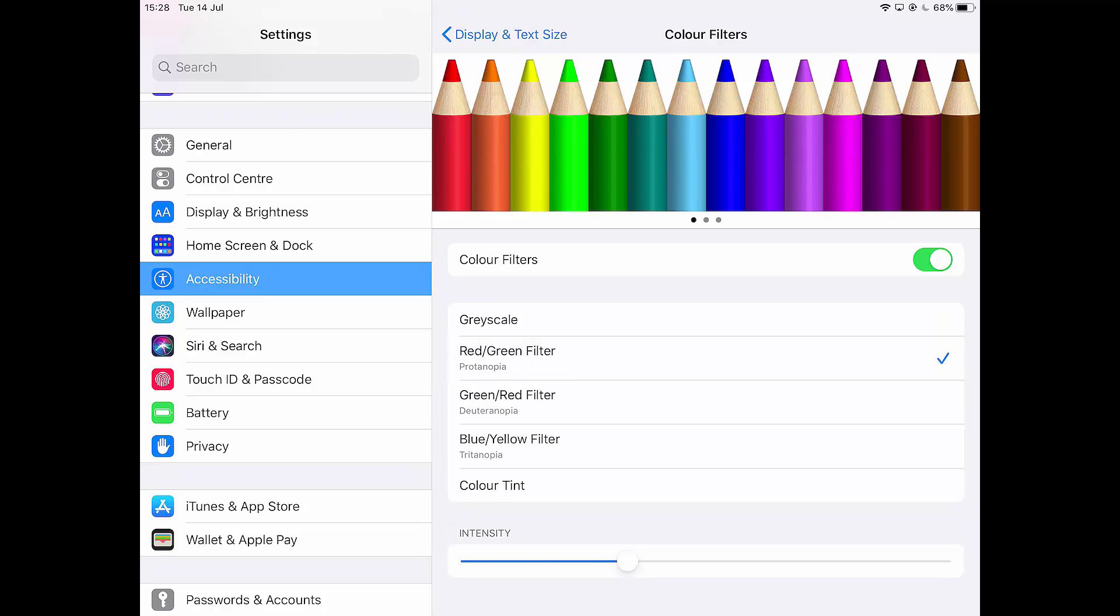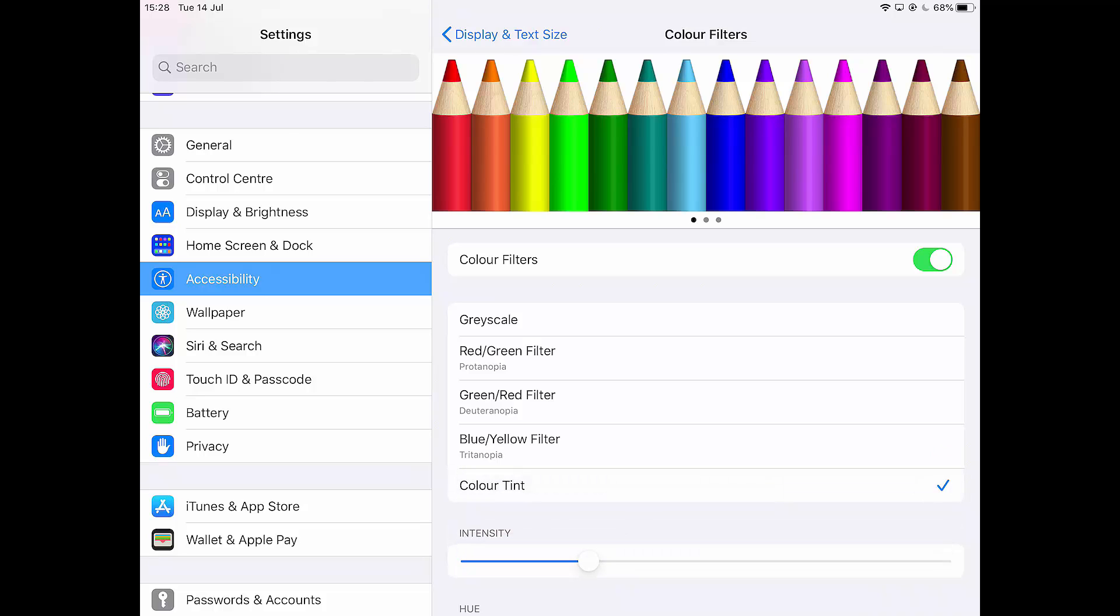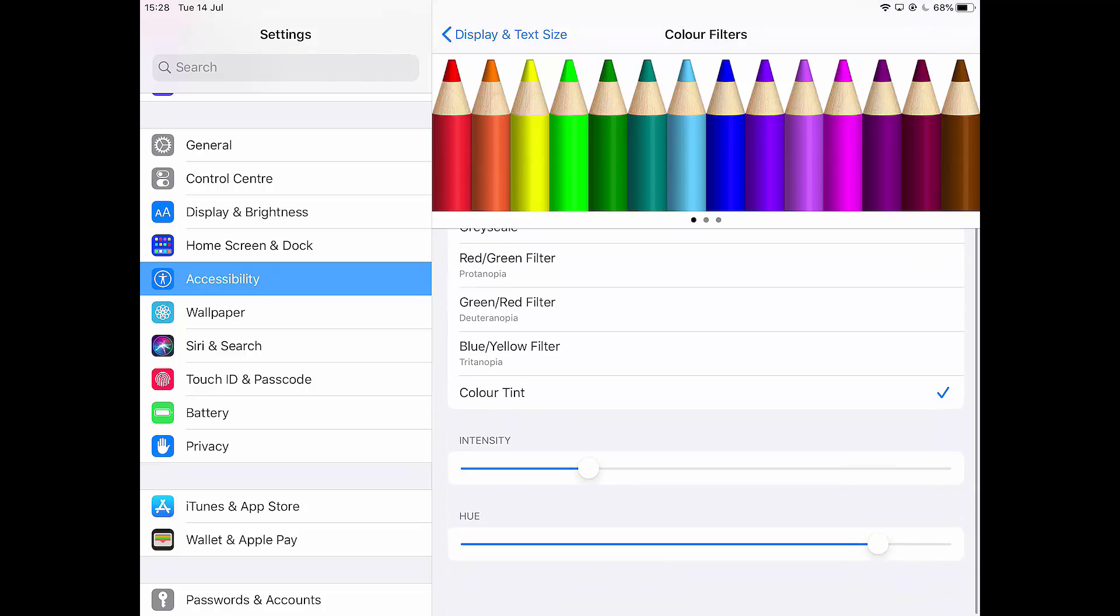If I go to red green filter, that's going to make all these pencils start to look slightly different. So I can go here. You're not actually seeing this on this video. It's not coming through very well, but on my iPad, it's actually changing the colors. If I go to color tint down at the bottom, I can slide this intensity up and down and the pencils will change colors and I can also change the hue.